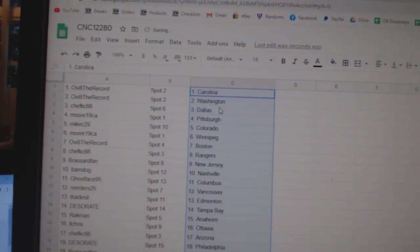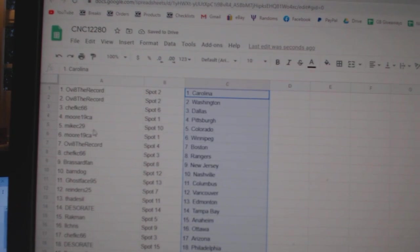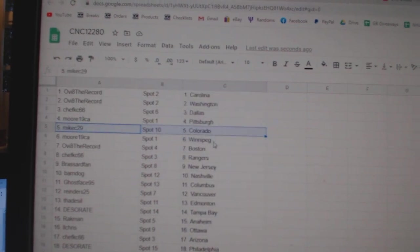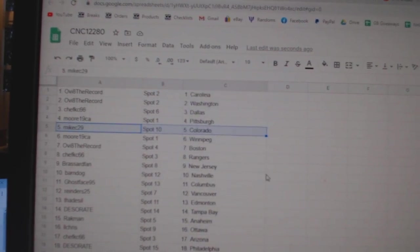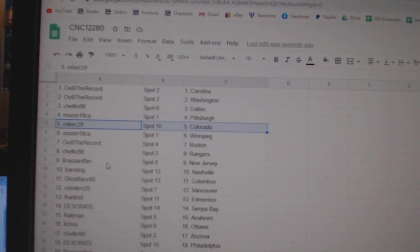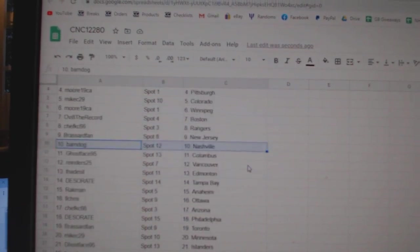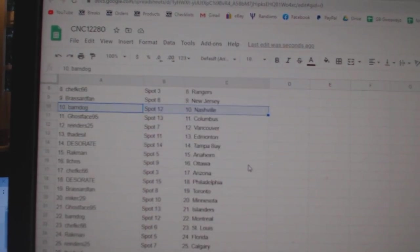OB the Record Carolina, Washington, Chef KC Dallas, Moore Pittsburgh, Mike C Colorado, Moore Winnipeg, OB Boston, Chef KC Rangers, Broussard New Jersey, Barn Dog National.